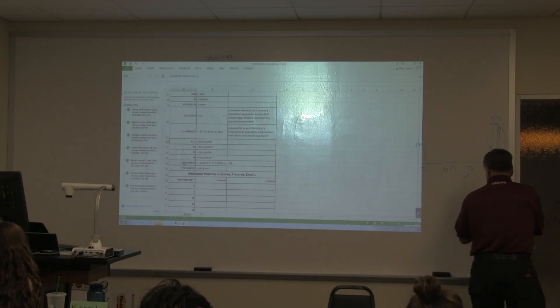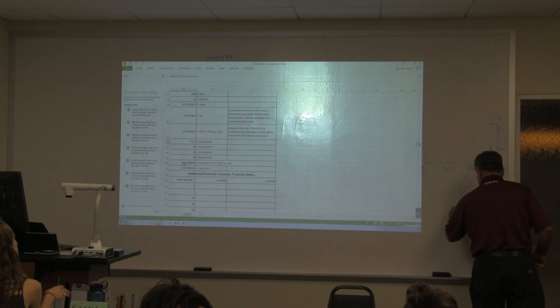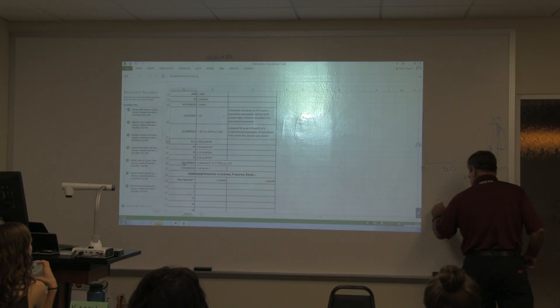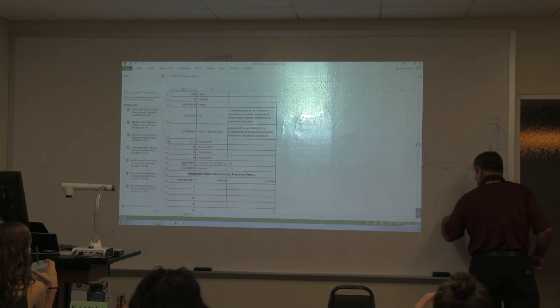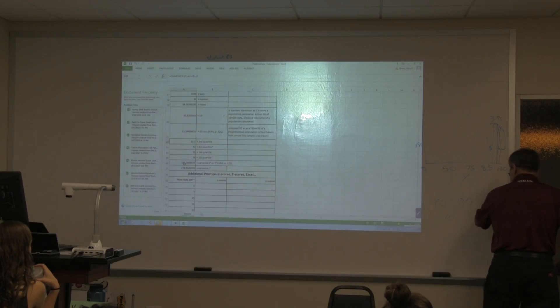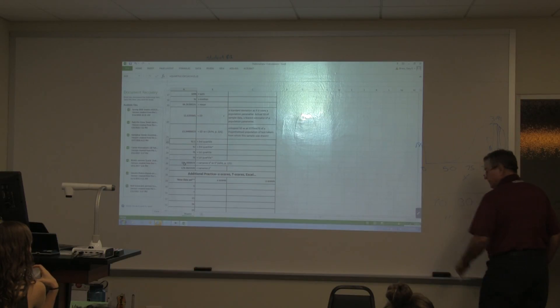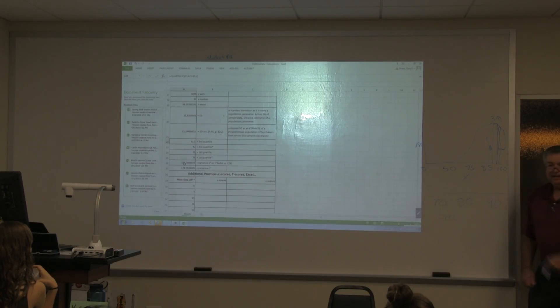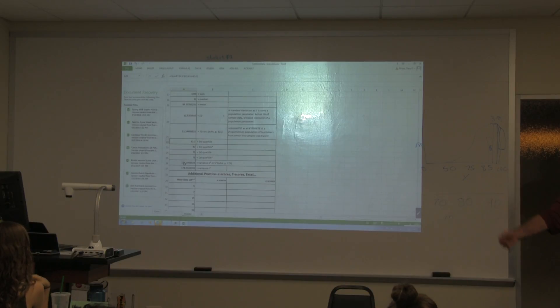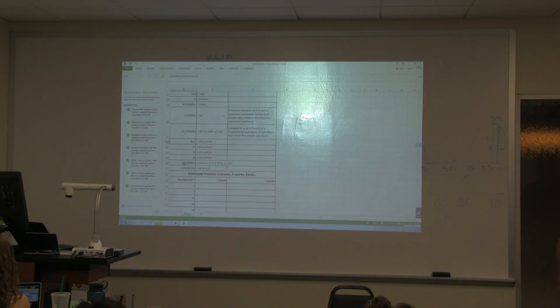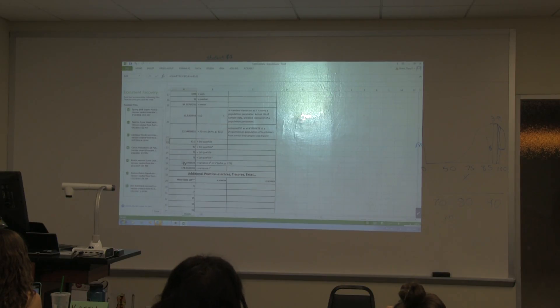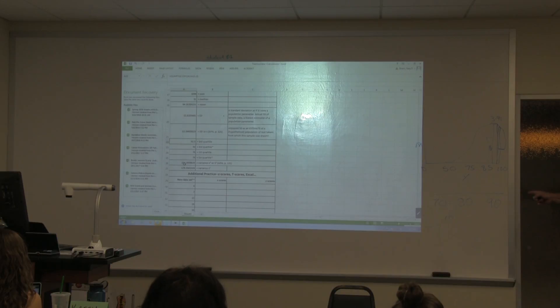Here's the mean, and the standard deviation is 10. Now how many scored between 70 and 90? I don't know. What do I have to do in addition to that? Even before I do that, what should I do?